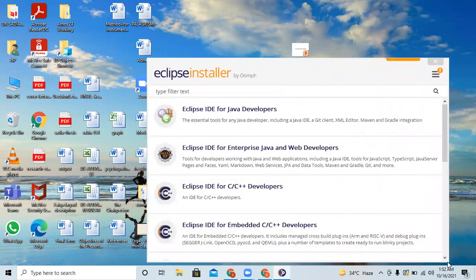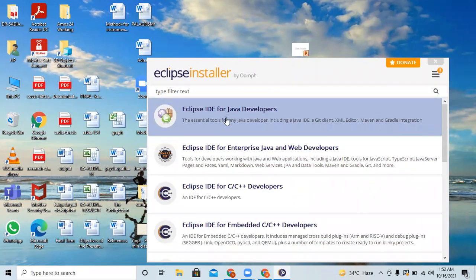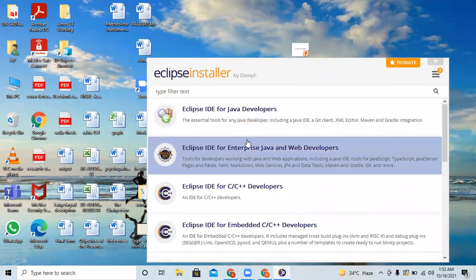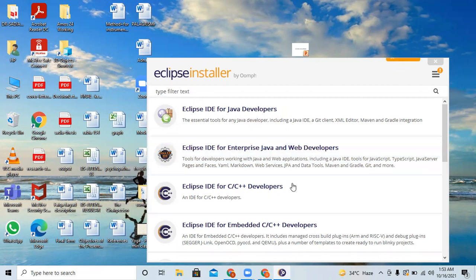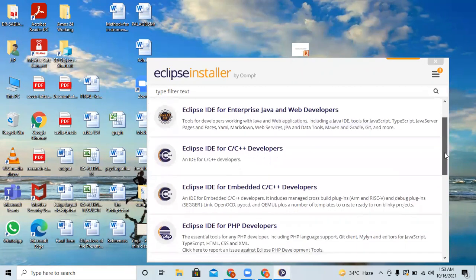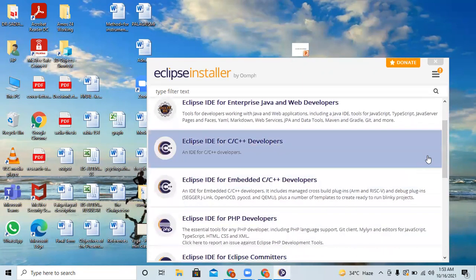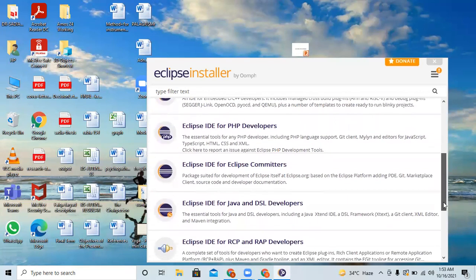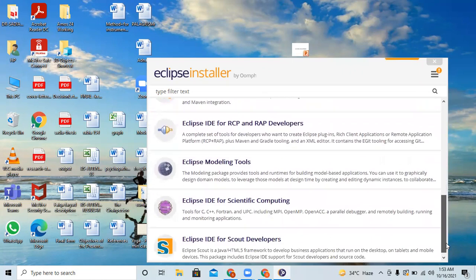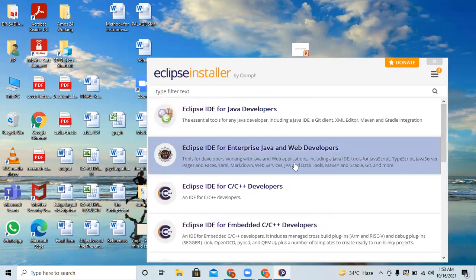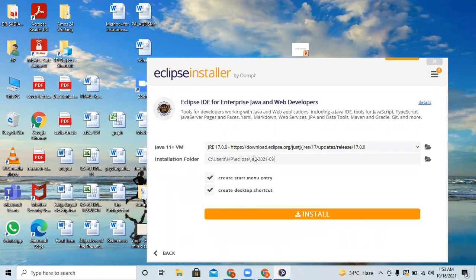The first option is 'Eclipse IDE for Java Developers' for standard development. Since the course we are continuing is enterprise application development, we need to select the second option: 'Eclipse IDE for Enterprise Java and Web Developers'. There are also options for other programming languages like C++, PHP, and Python, but the relevant option for us is the Enterprise Java one — the second one.